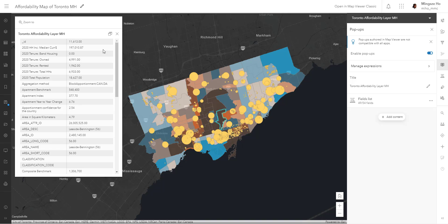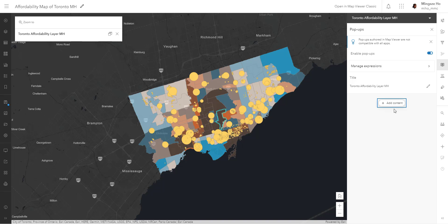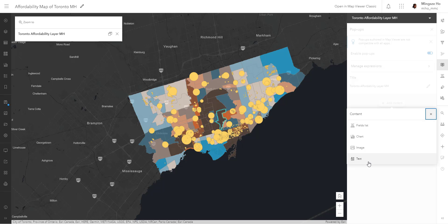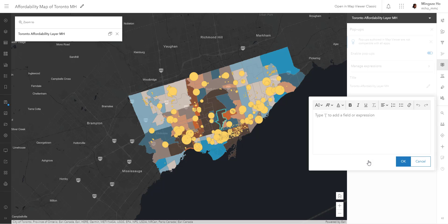The component in the pop-up right now is called a field list. I'm going to remove it — delete that — and add new contents. There are four options: the field list is what you saw earlier, but you can also add charts, an image if you like, or text. I'm going to pick text, and I'm going to build some context using my data.